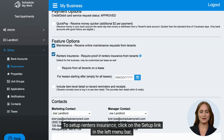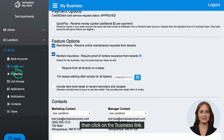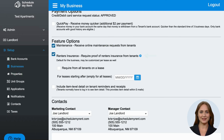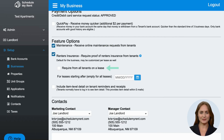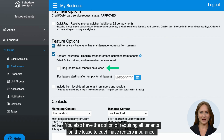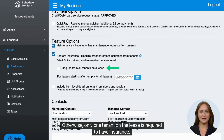To set up renter's insurance, click on the Setup link in the left menu bar, then click on the Business link. In the Business Setup, you can check this box if you require renter's insurance from tenants. You also have the option of requiring all tenants on the lease to each have renter's insurance. Otherwise, only one tenant on the lease is required to have insurance.